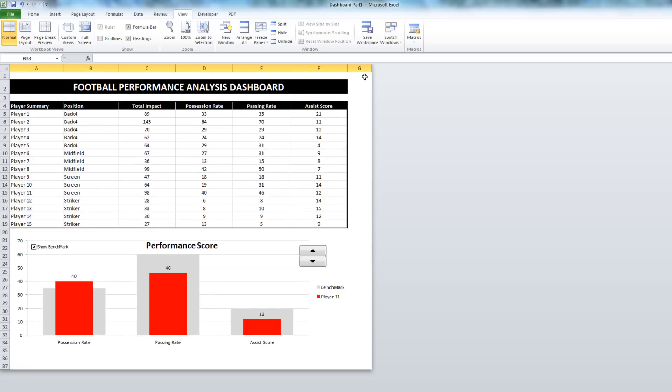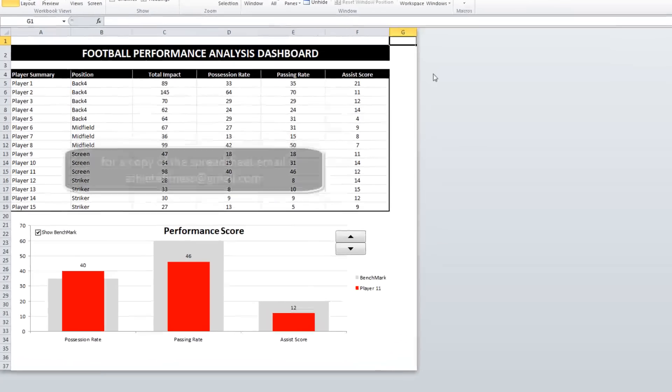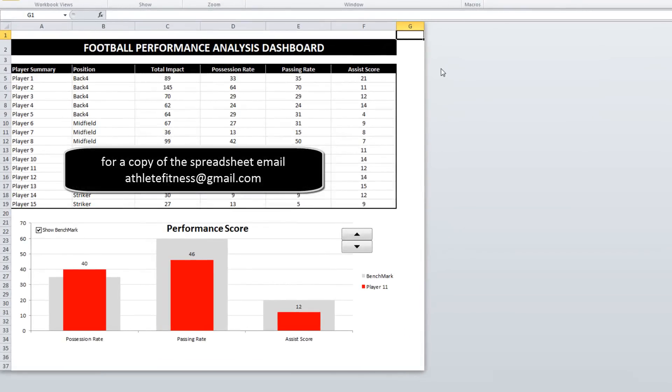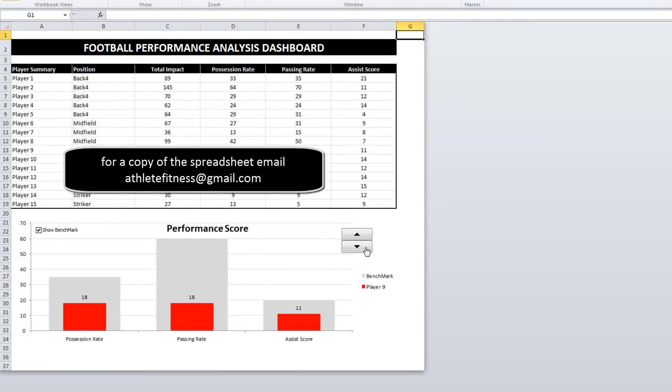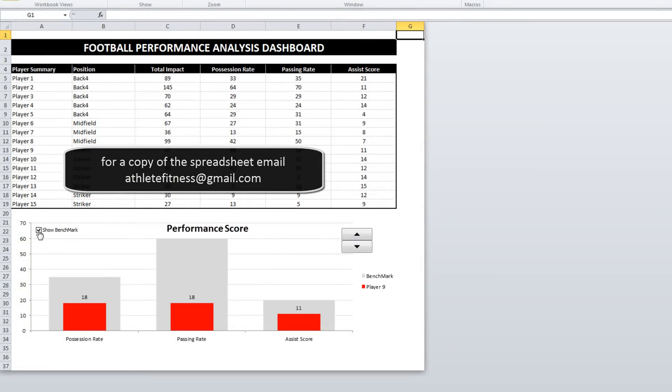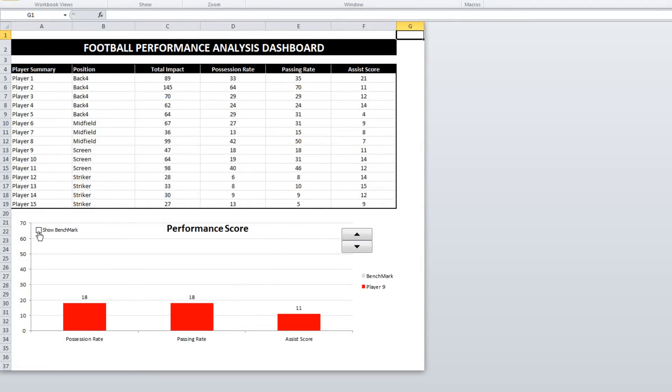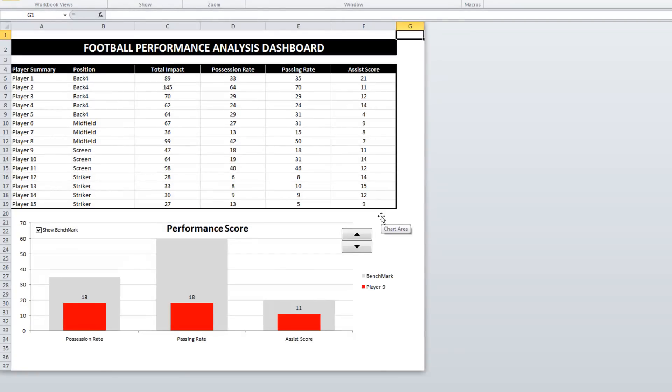So here we are. Relatively nice looking dashboard. It's got the data in a table. It's got a chart. You can scroll up and down, work through players, turn the benchmark off and on. So real dashboards that you see out in the workforce today have got several interactive charts like this all combined into one dashboard. Makes for a very nice viewing experience.